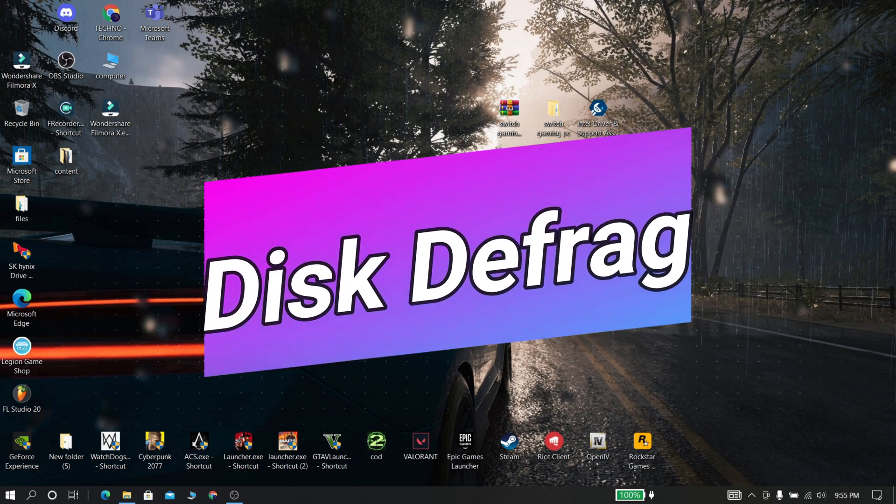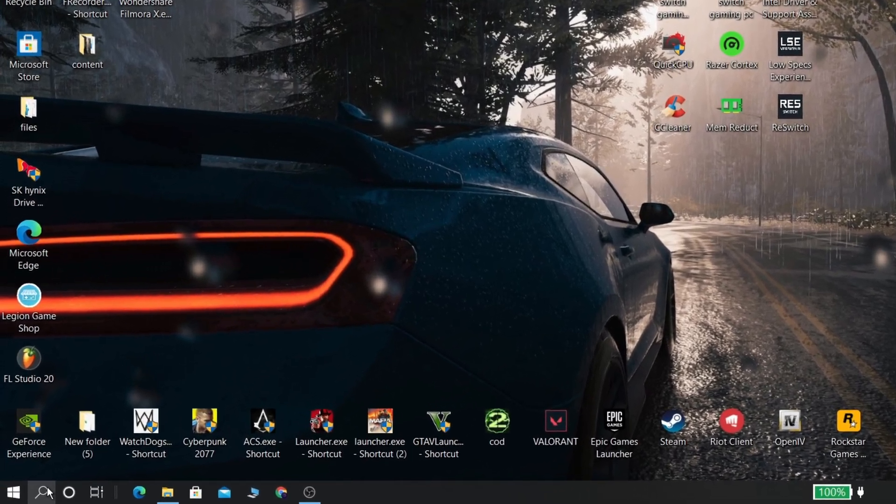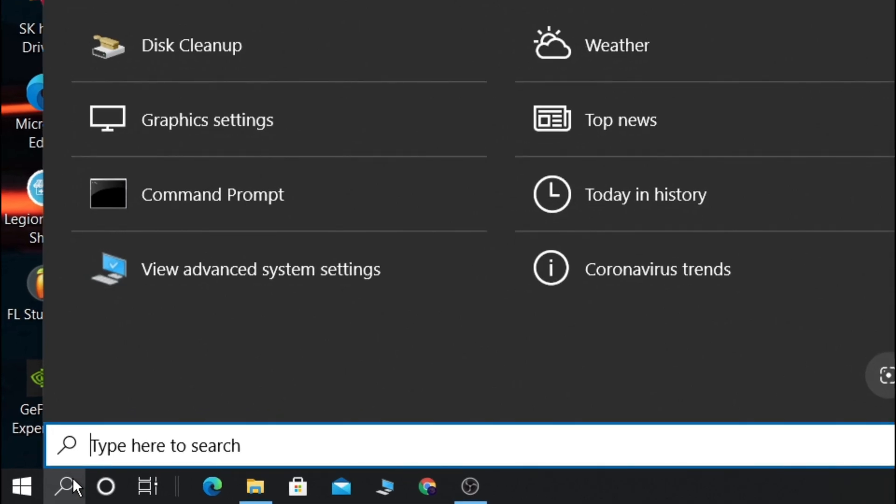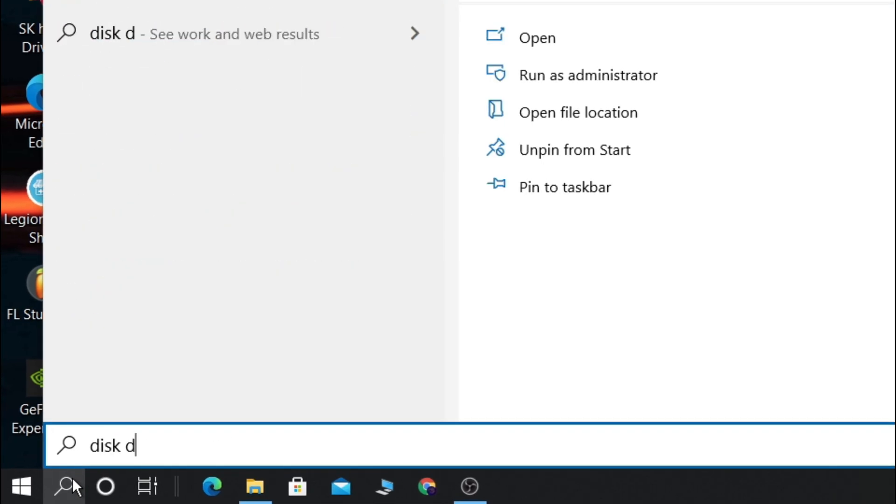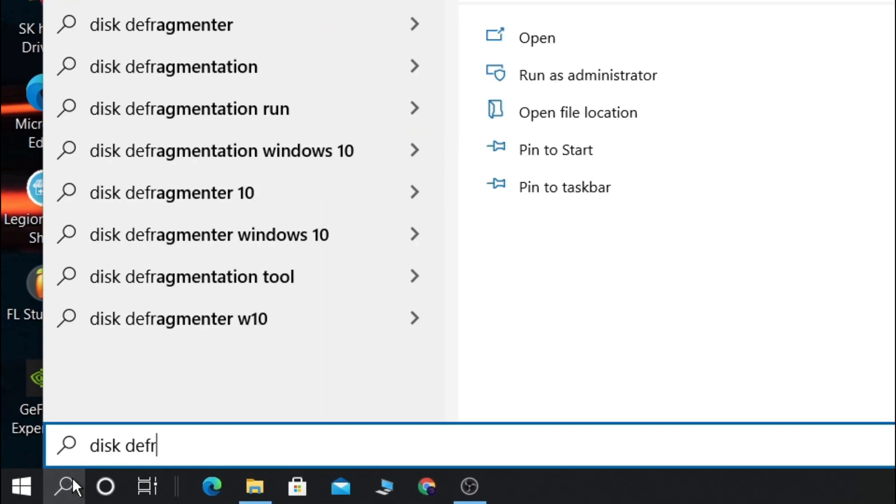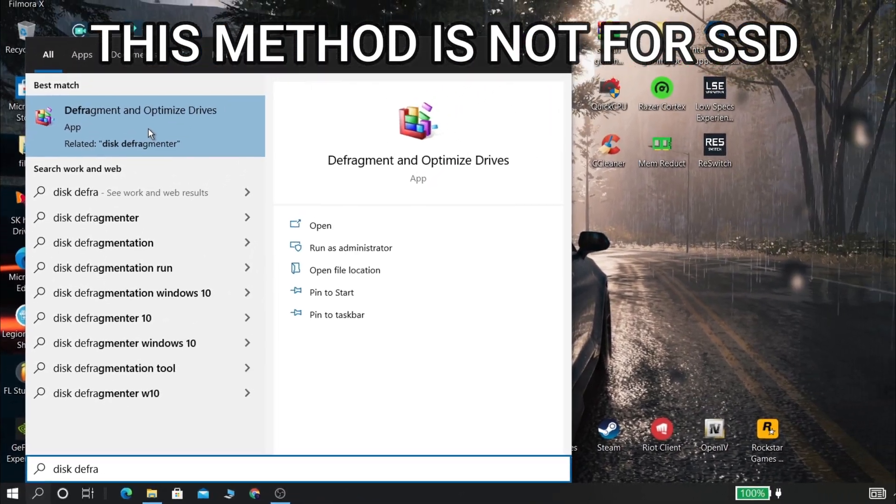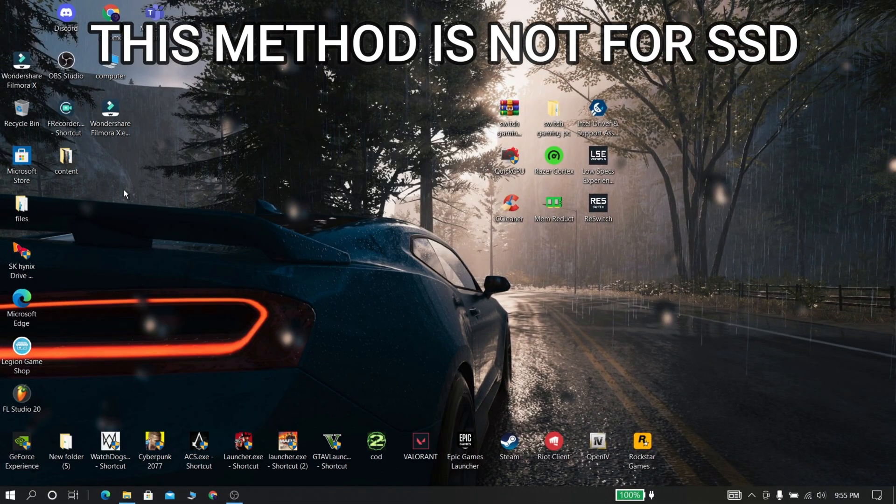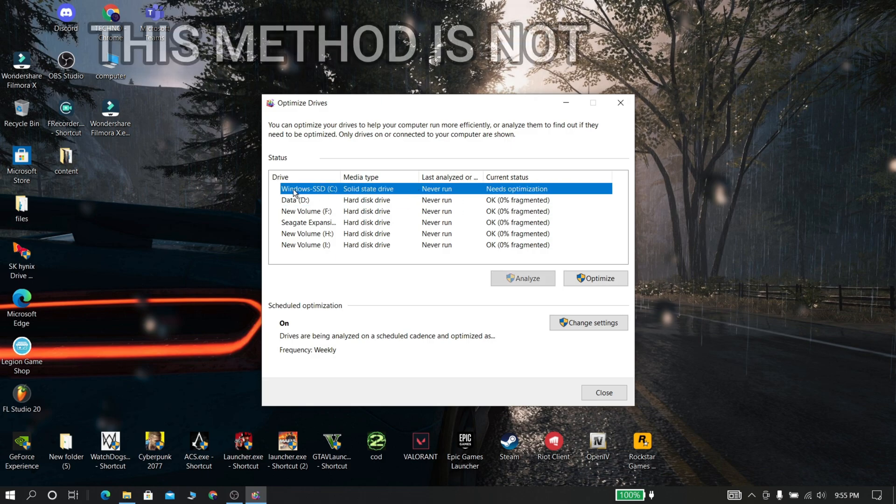This step is not recommended for SSD. It is only for hard disk users. Now go and search for disk defrag. Now select all drives except SSD, then click optimize.